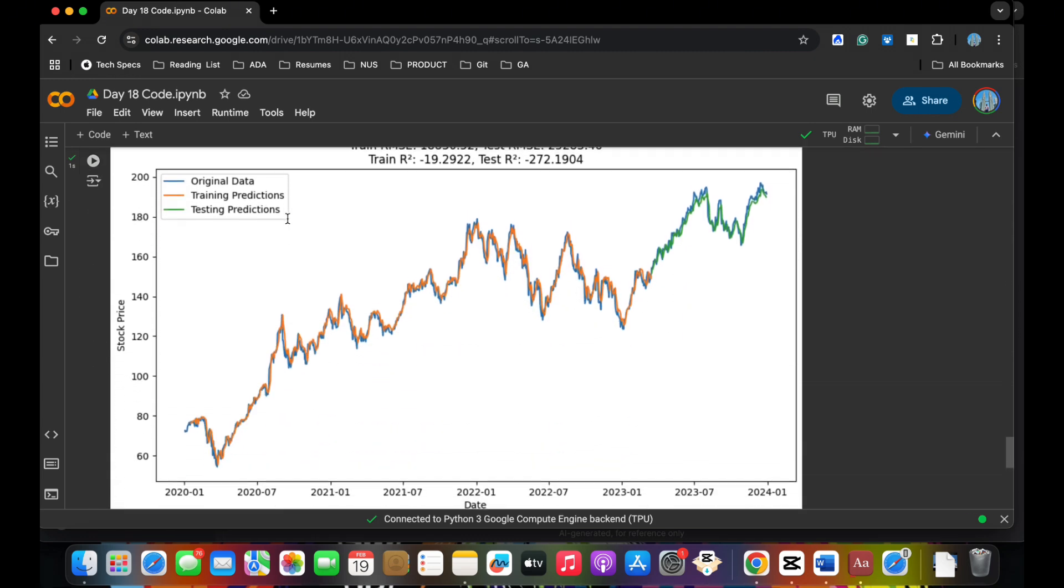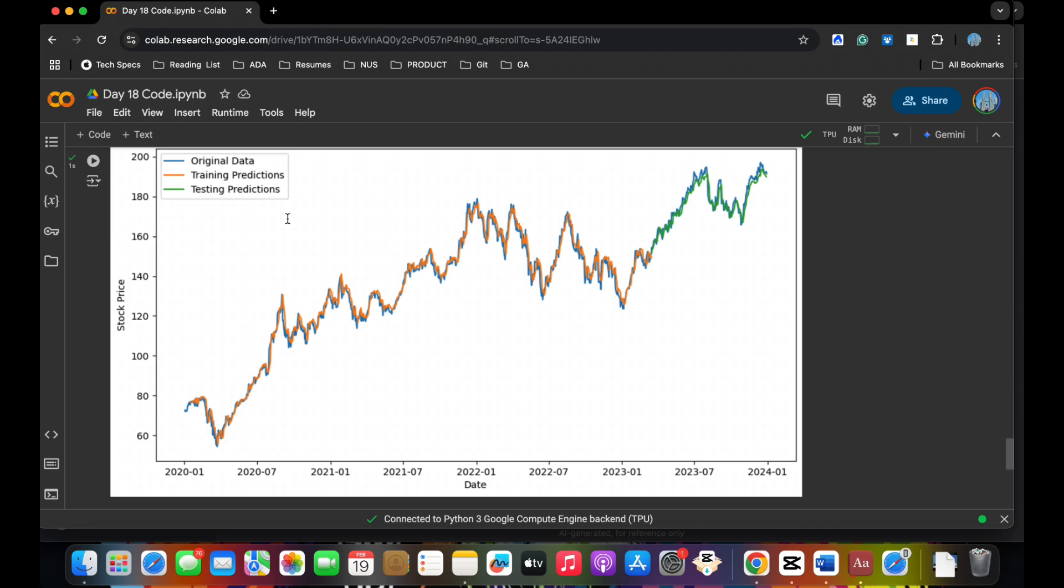Then I went ahead and put forward a visualization for you. If you see here, the visualization has three parameters: original data, training prediction, and testing prediction. Original data is put forward in blue, then there's the orange data which is training, and the red is nothing but the testing, which looks very close to each other. Technically, I would say even though we've just taken one day's data as one of the recurrent network steps, it represents very closely.